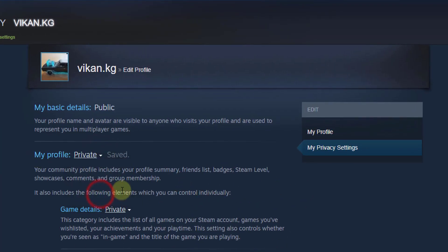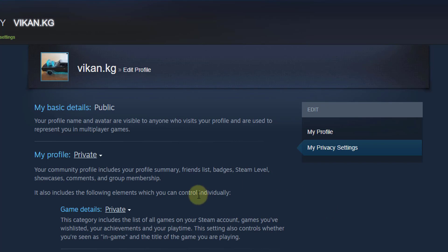You can change your profile from public to private. That's it — this is the way you can hide your profile from public to private.